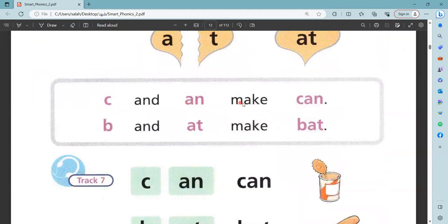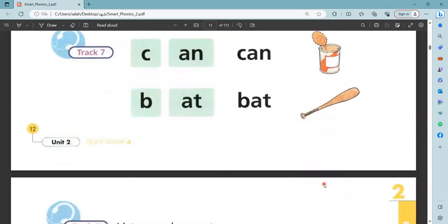Can. Make 'an'. Ta, ba, n, an. Can, ba, aat, bat. Ta, an, can. Yes, this is an. Ba, aat — this is baat.